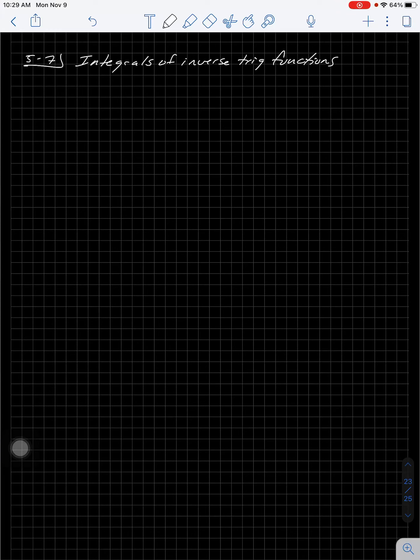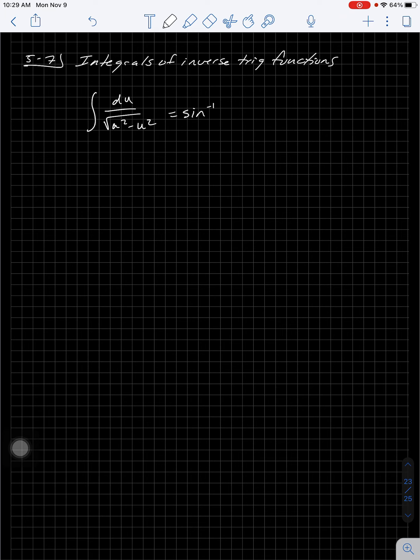Alright, guess what? This is your last lecture for Calculus 1! Good job, guys — you did it. You've done a great job. So here we go: the last section is formulas for integrals of inverse trig functions. This will look a lot like Section 5.6 — I'm going to give you some more formulas. I do not expect you to memorize these; they will be on a sheet of paper for you for the final.